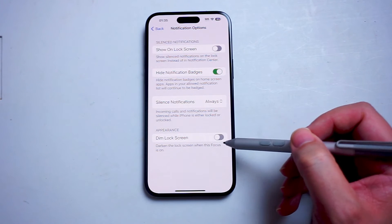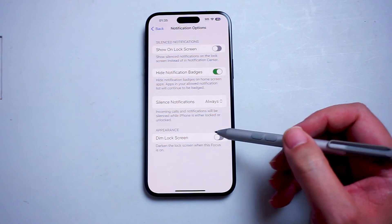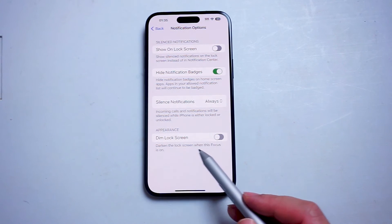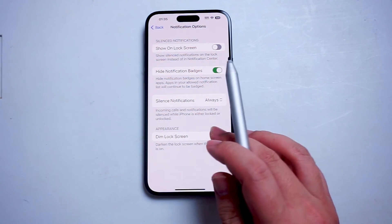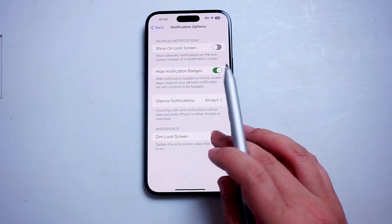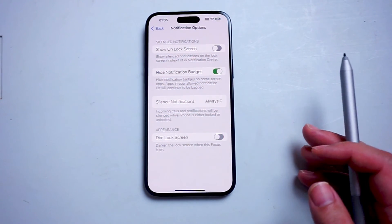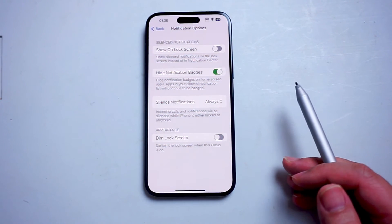You'll see there's a toggle switch to turn this on and off, where it darkens the lock screen when this focus is on. So you can turn it on or turn it off with the toggle switch.